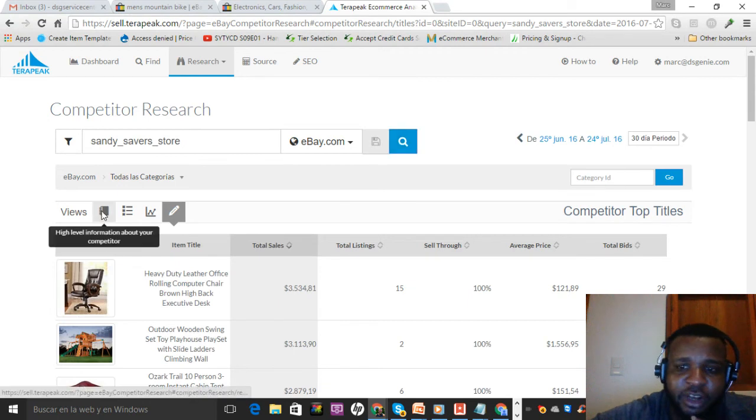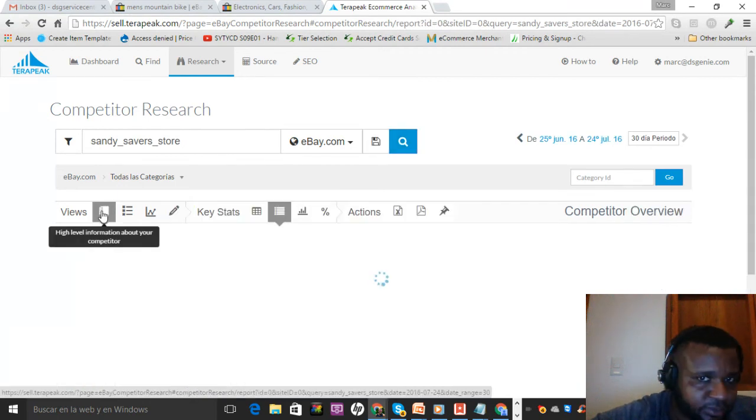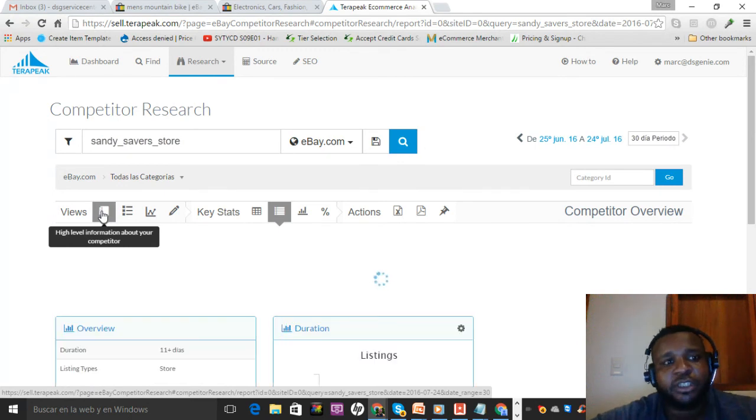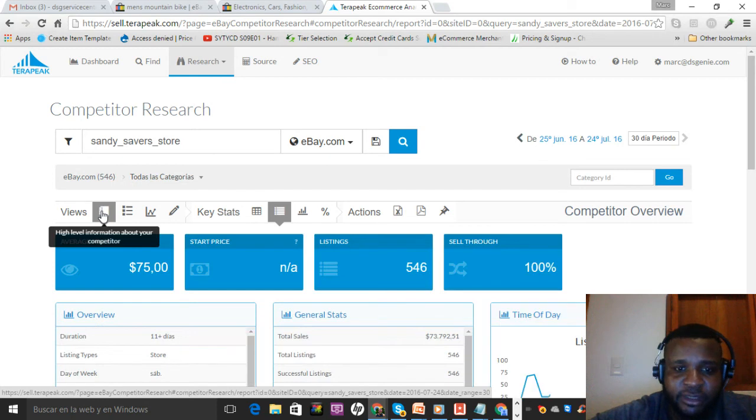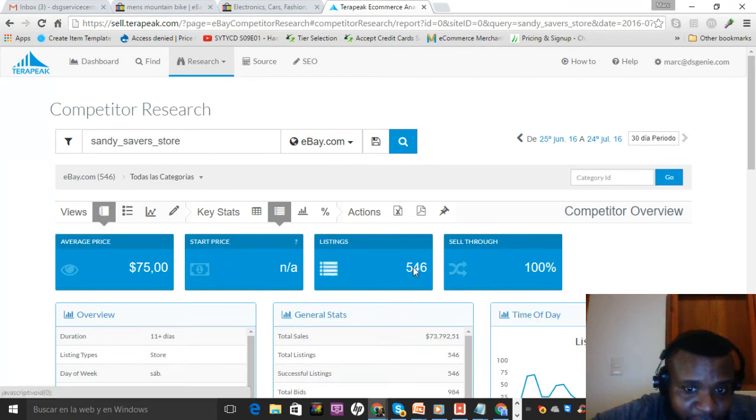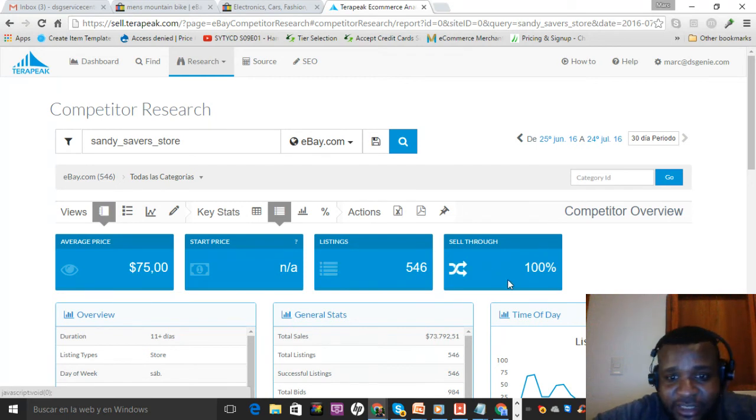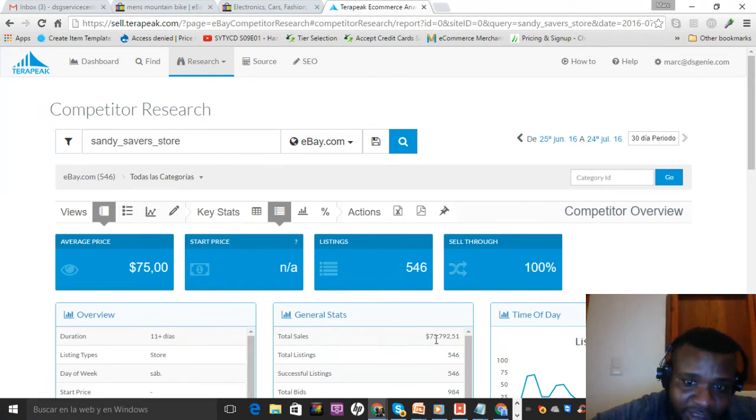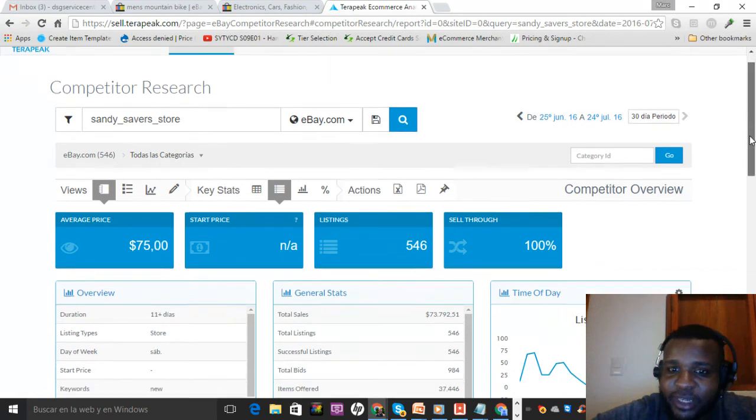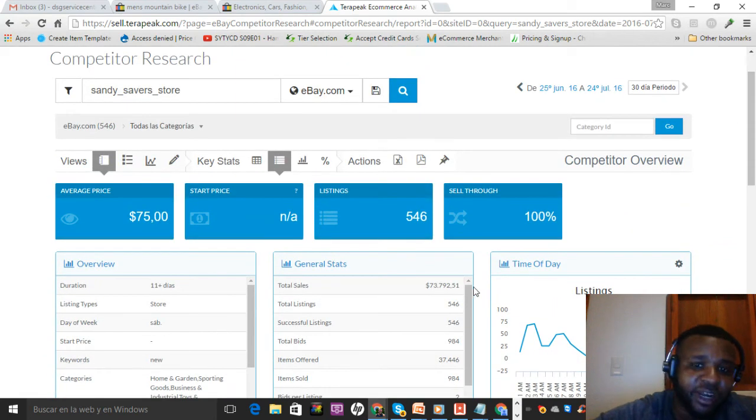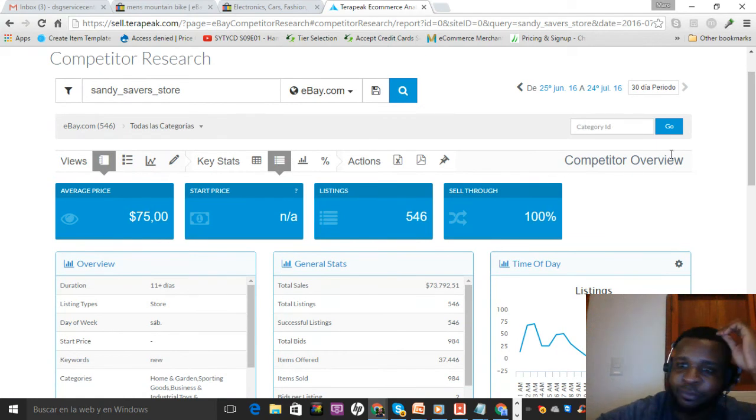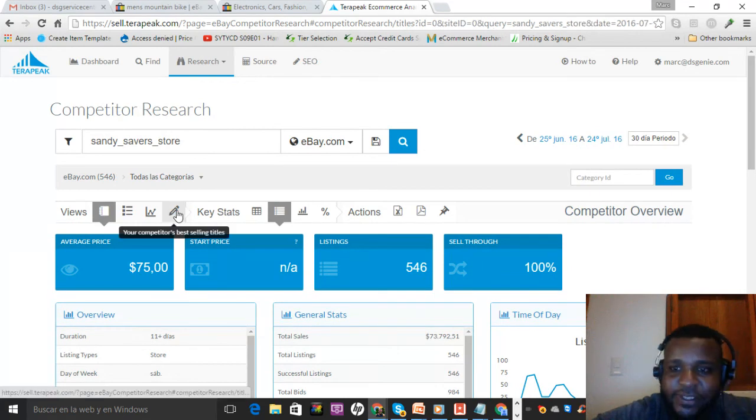First let me show you a couple things that Terapeak shows you. It's a pretty interesting tool. Check this out: this guy has 546 listings, 100% sell-through, so every single thing he listed in the past 30 days sold at least once. He's selling $73,000 a month. I use this information for inspiration. If this guy could sell $73 grand, I could sell $73,000. I just need to find enough things. Now if you just click this little arrow here.